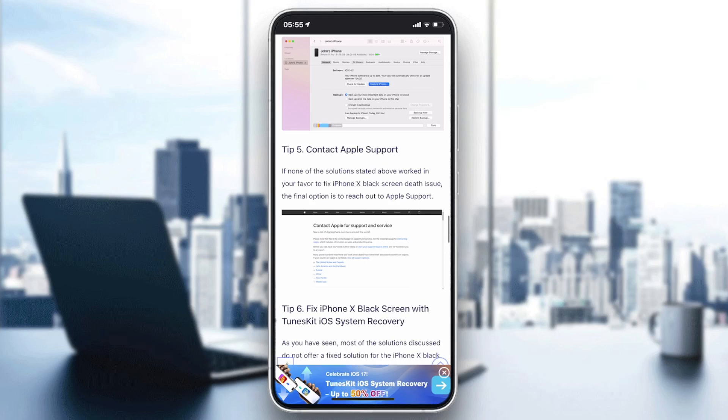If none of these solutions work, contact Apple Support or take your phone to a repair shop and you'll have your problem solved. This is how you can fix it. Thank you for watching and see you next time.